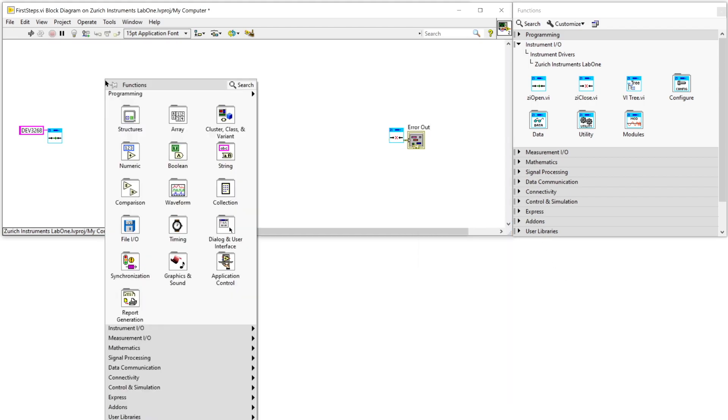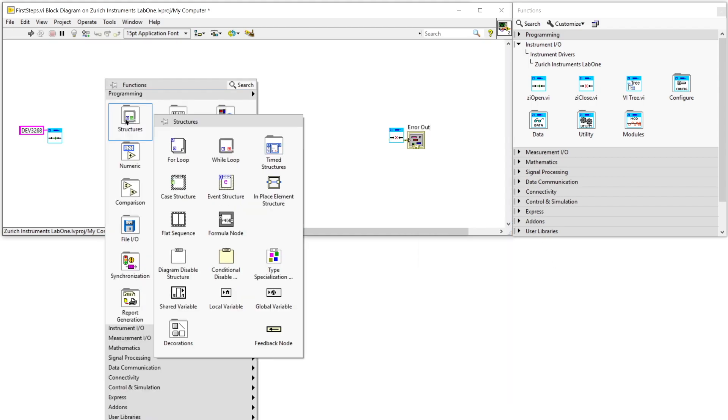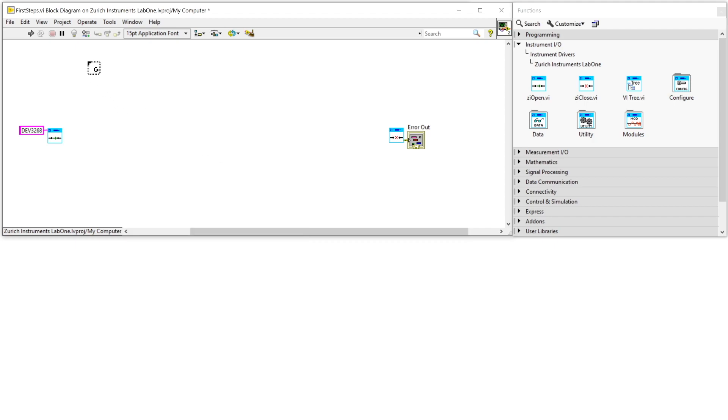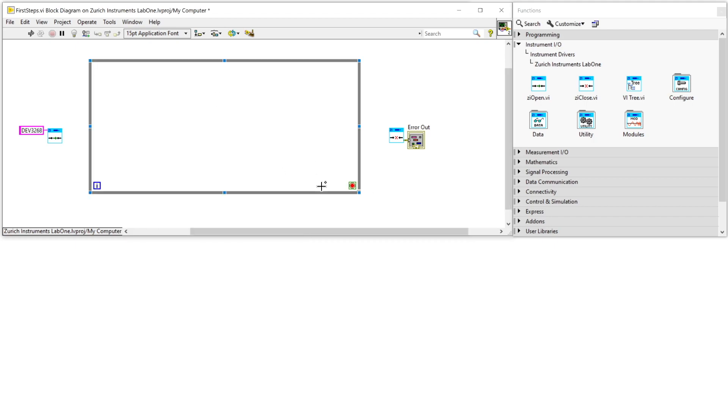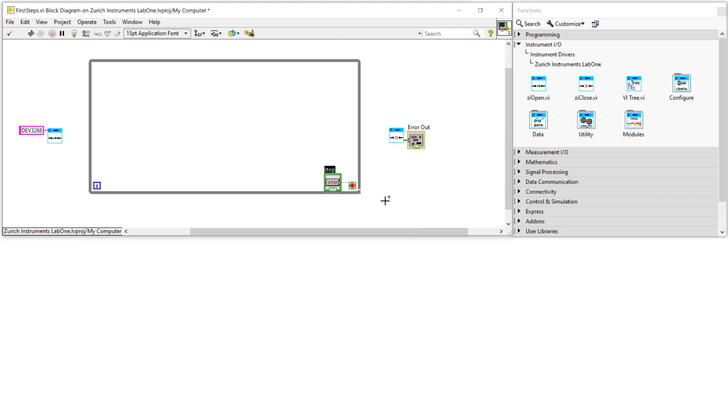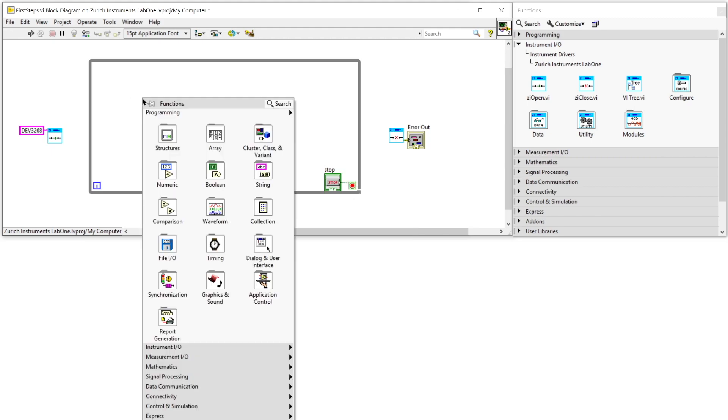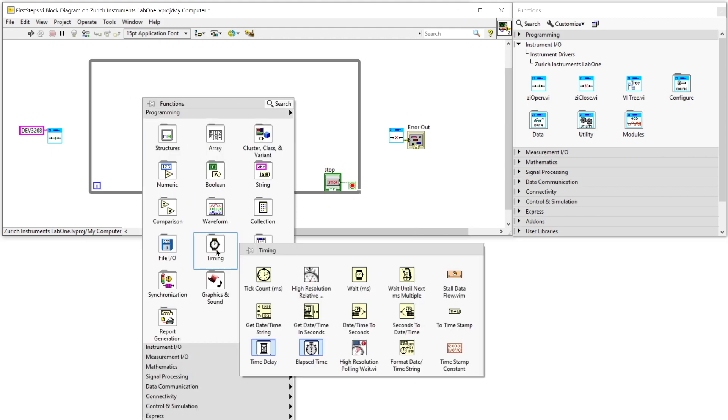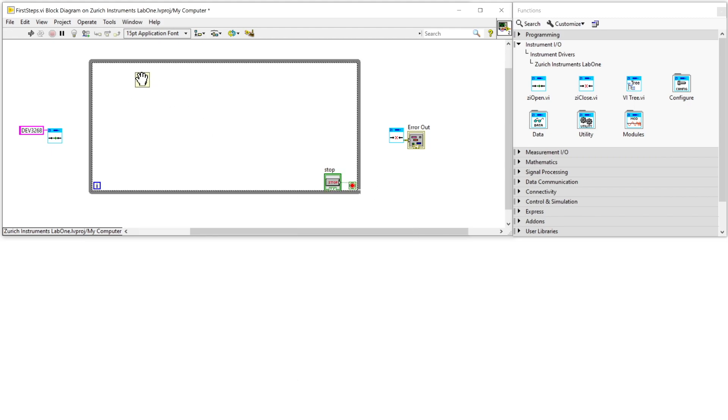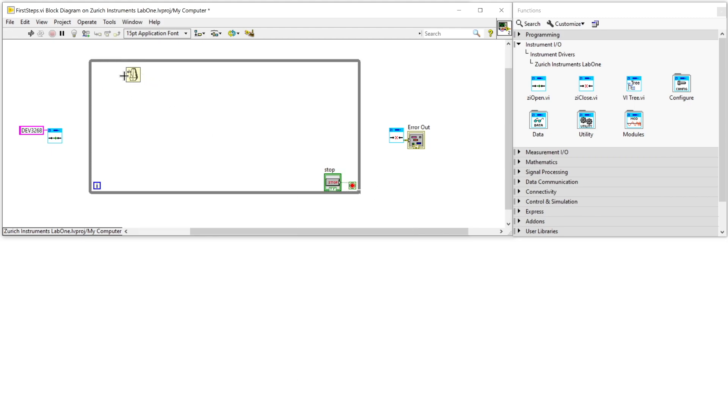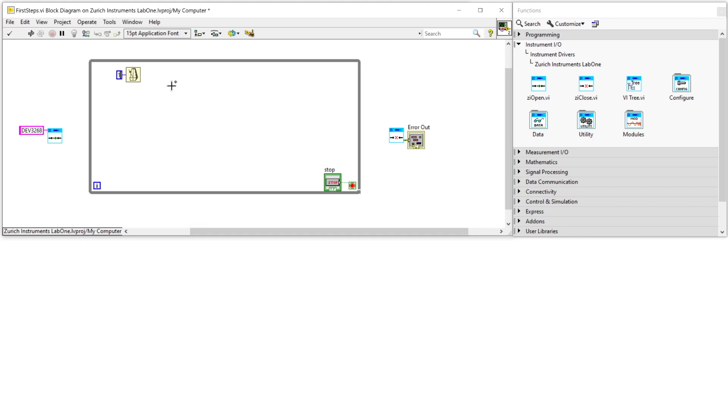Now in between we can interact with the instrument. The data readout needs to be put into the right place of your program, for example after your magnetic field or delay stage reached the right state. In this example we will read a sample every 100 milliseconds.